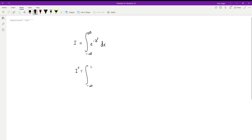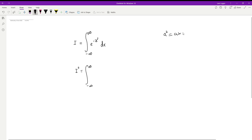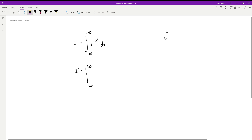If you square something, say a squared, that's equivalent to a times a — two a's. Likewise, a cubed is a times a times a, three times. I think if you're watching a video on Gaussian integrals, you understand your index laws pretty well.